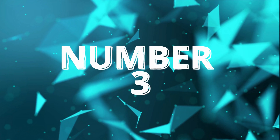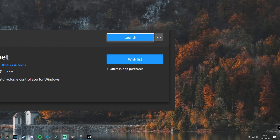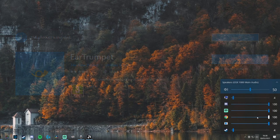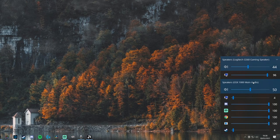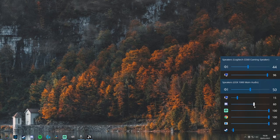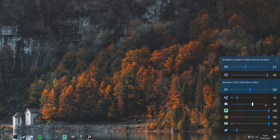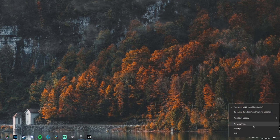Number three takes us back to the Microsoft Store for EarTrumpet. This is the most recent discovery on the list, but I wish I'd found it so much sooner. It allows you to quickly and easily monitor the volumes of different programs you have open. You can also switch audio sources on the fly and change your master volume. This comes in clutch for those times you're on a Discord call with people who have the quietest microphones in the world and you've already got them cranked all the way up. I've had this for about two weeks and I've used it so many times already.